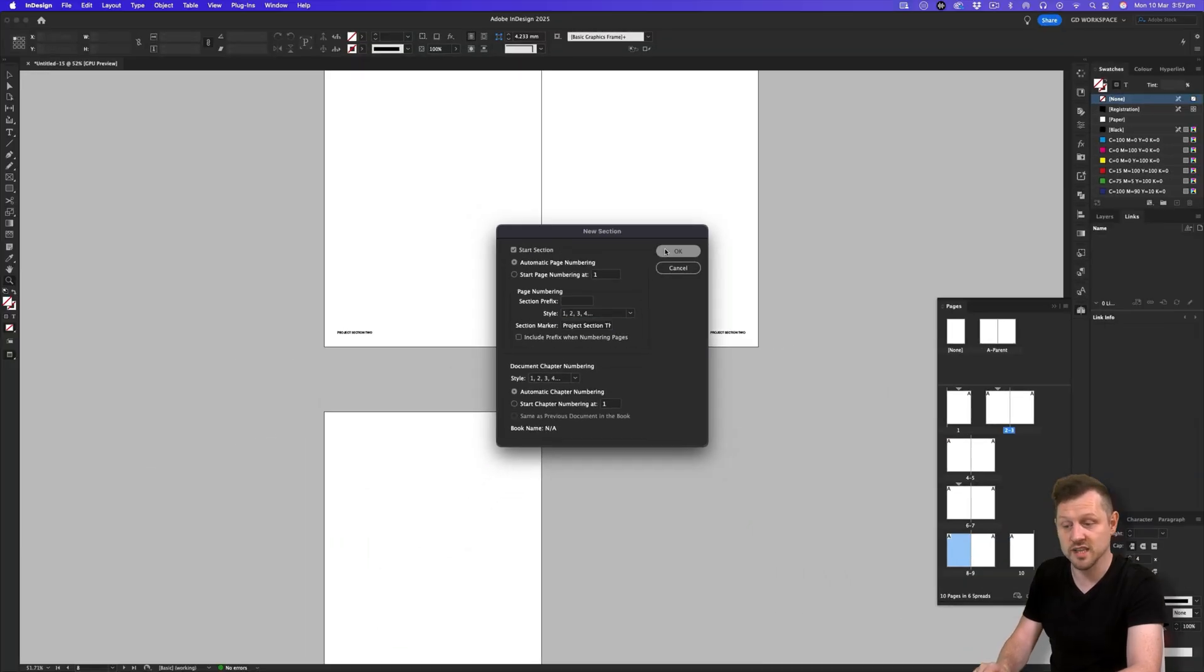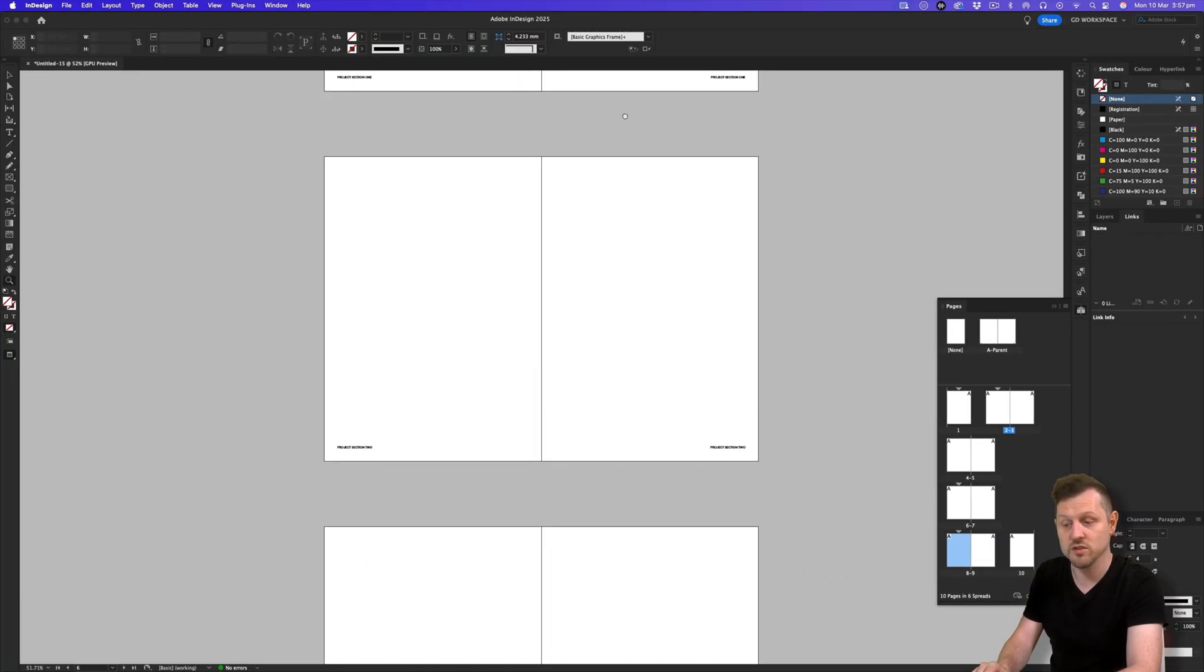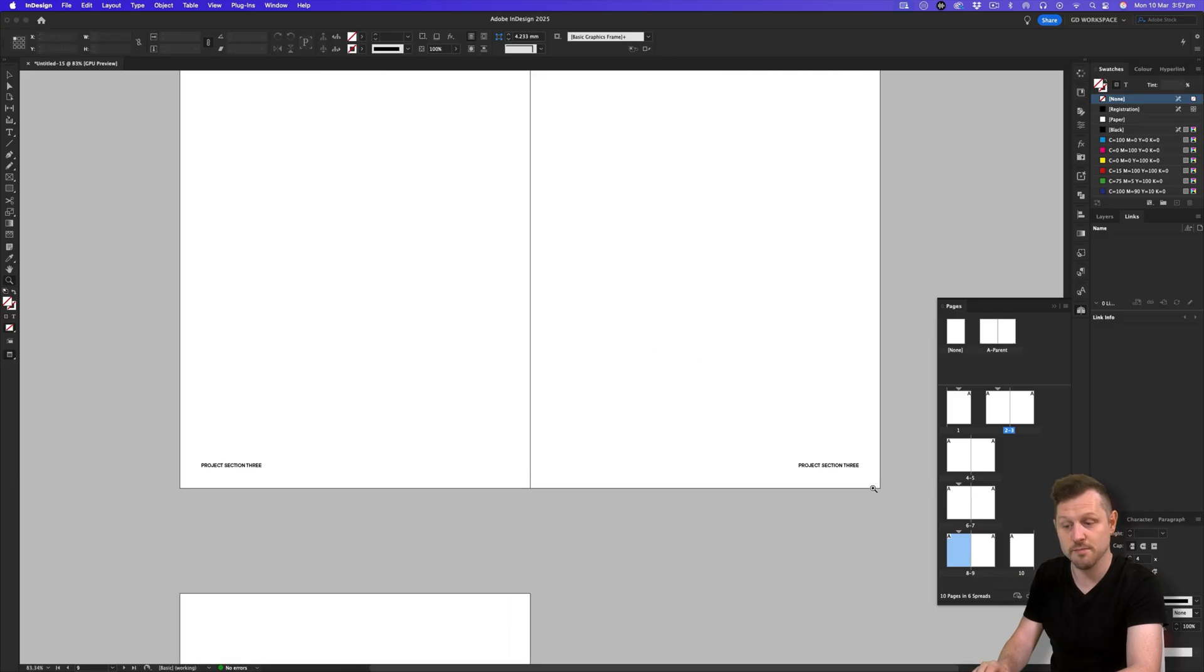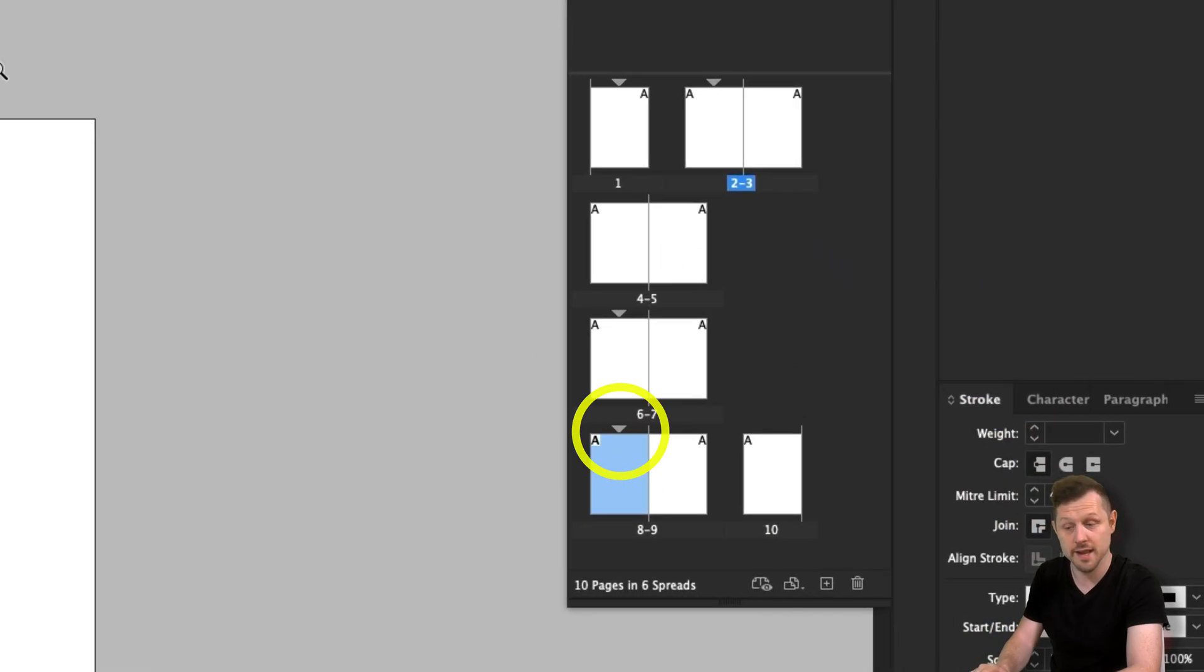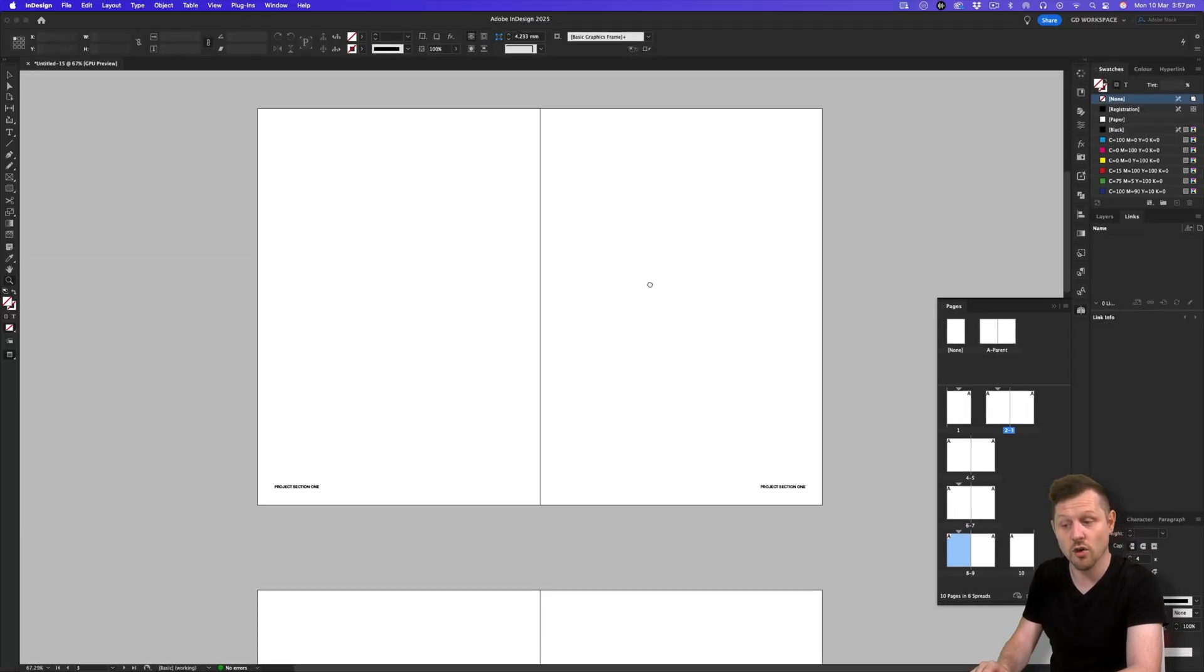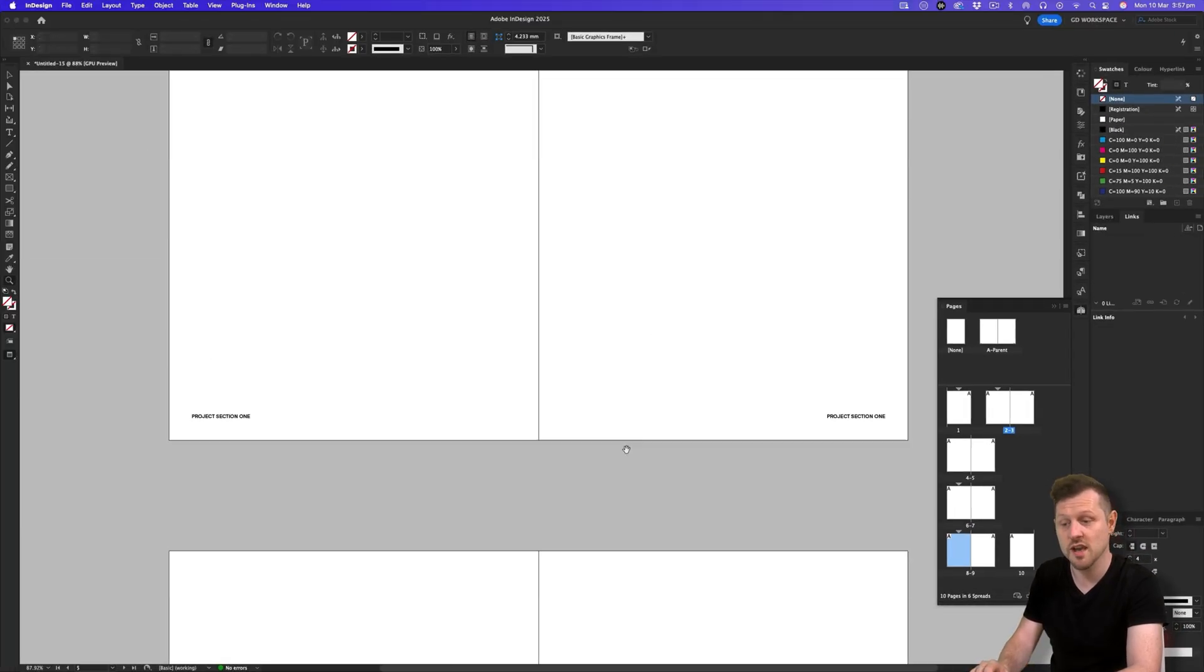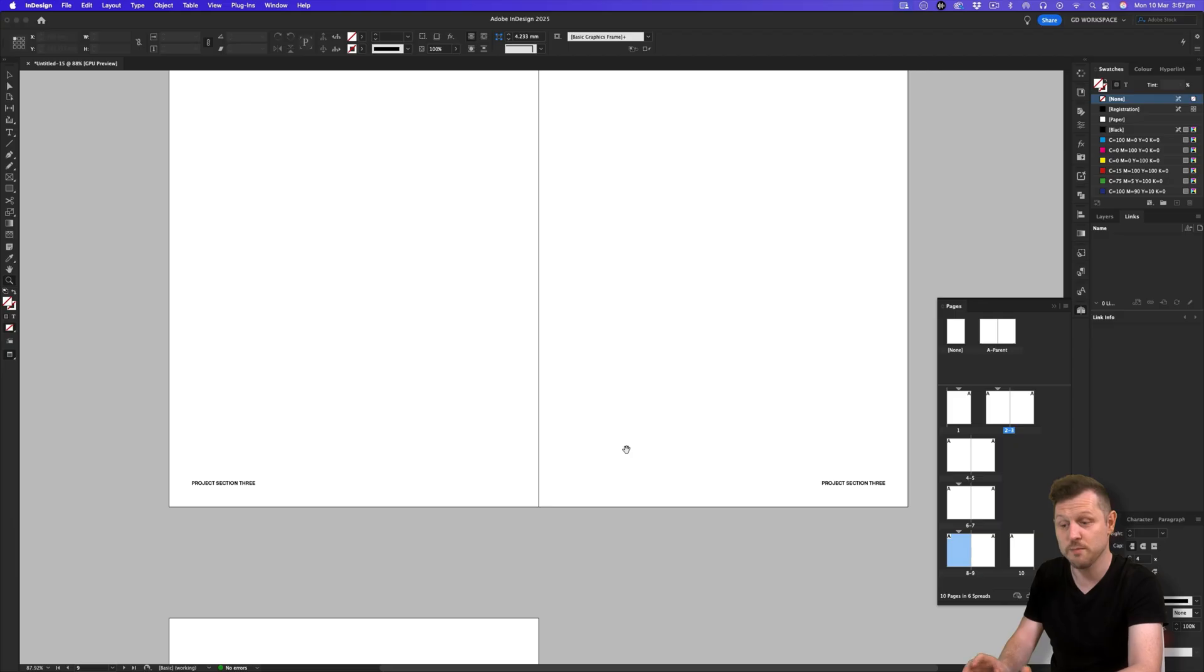And now you will see project section three in the bottom left and right of your pages after page eight. And in the pages panel, a triangle symbol over page eight. And now I have a document including three sections in the bottom left and right of each page. Excellent.